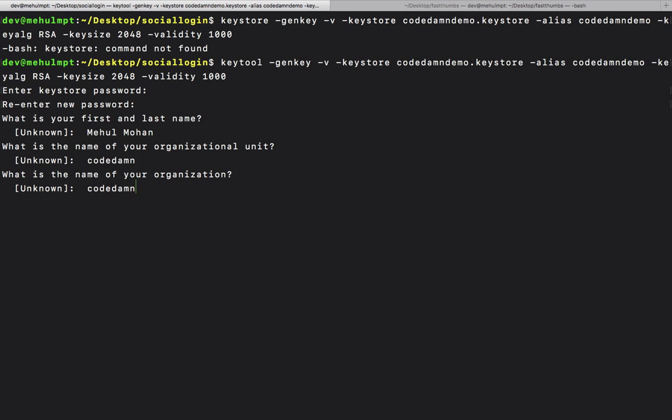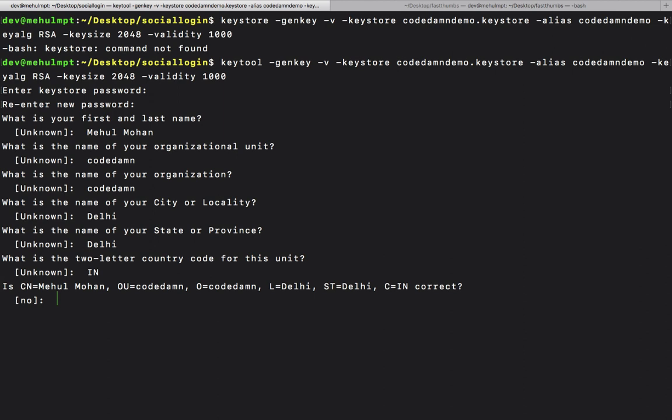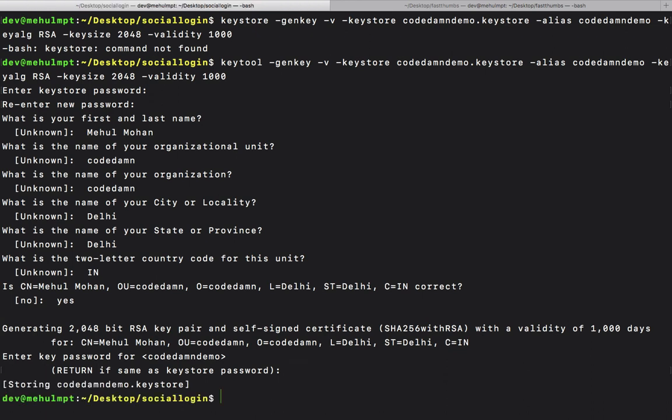Let's keep the password the same. You can see that our keystore is generated. What we want to do next is generate a production APK but unsigned.